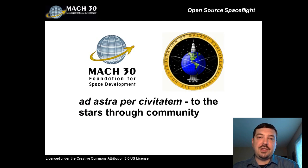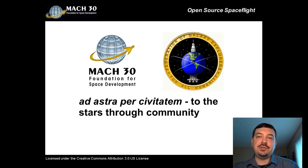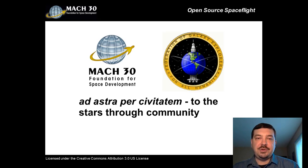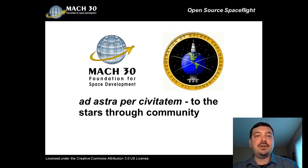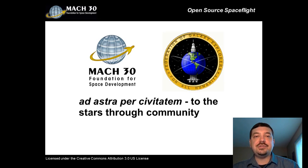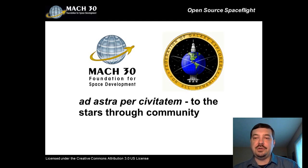I would like to once again thank you for your sponsorship of Open Design Engine, and I look forward to our future work together. In the spirit of open collaboration, I leave you with Mach 30's motto, Ad Astra Presivitatem, to the stars through community.